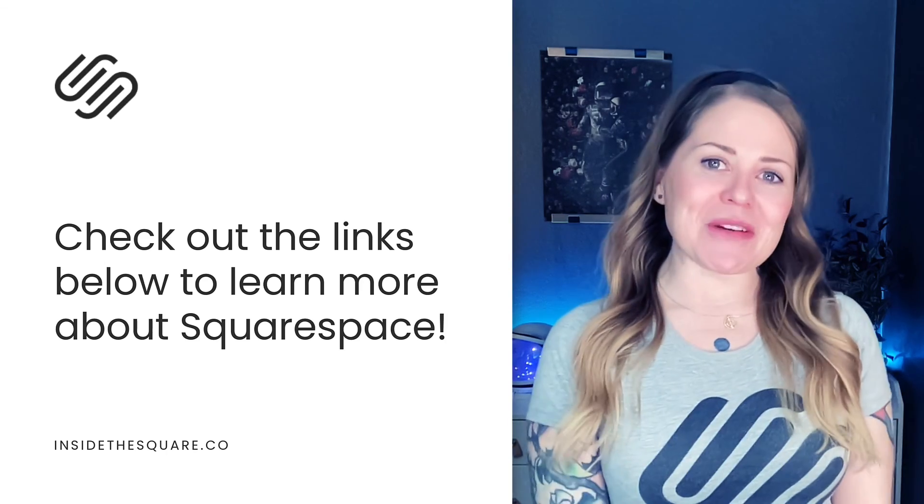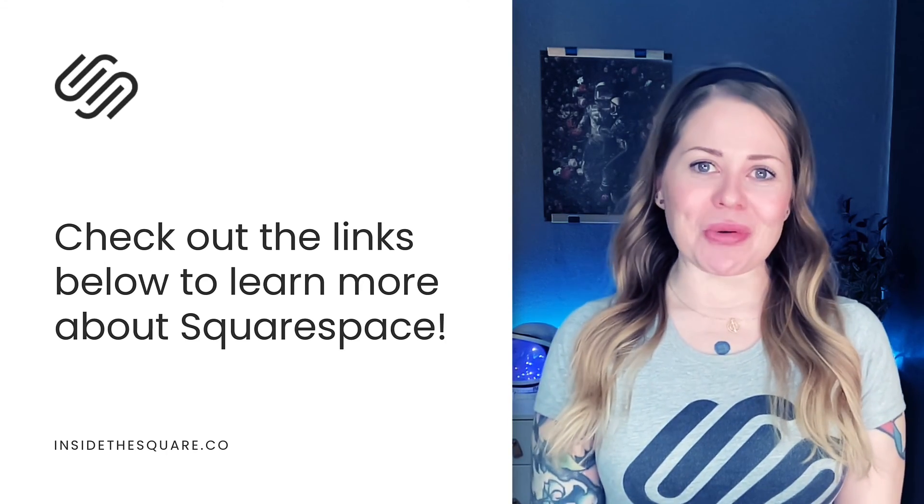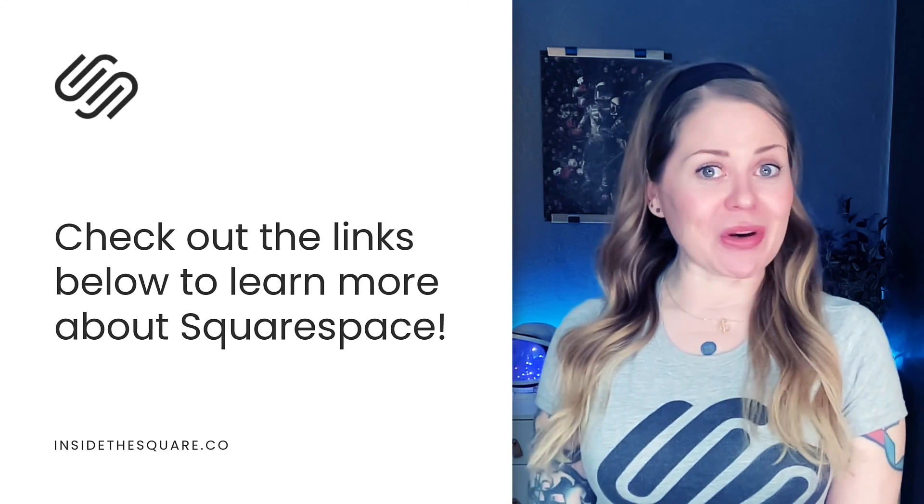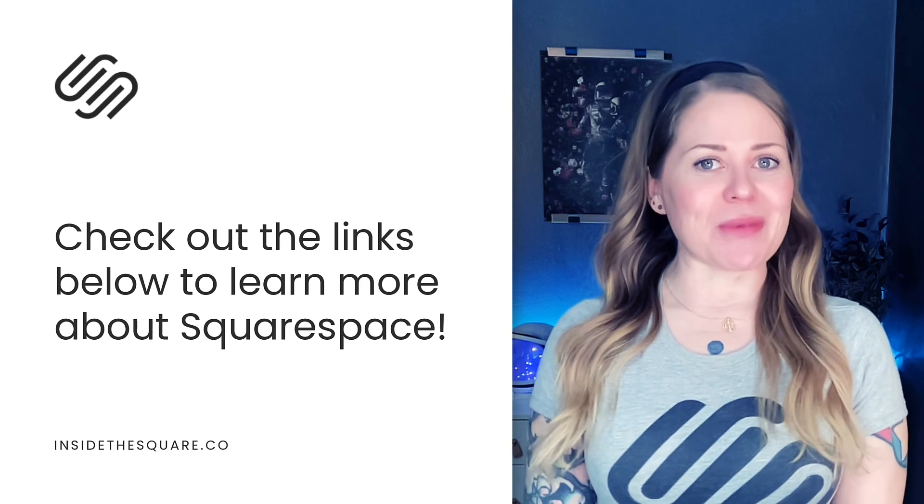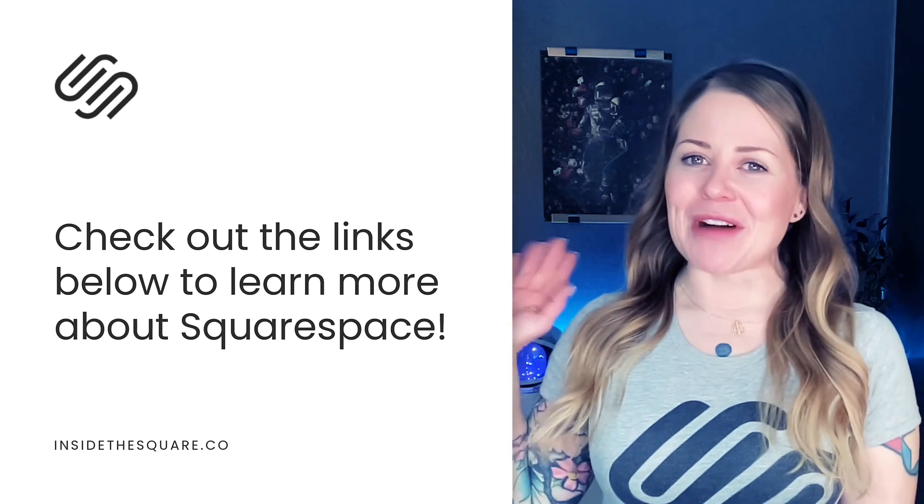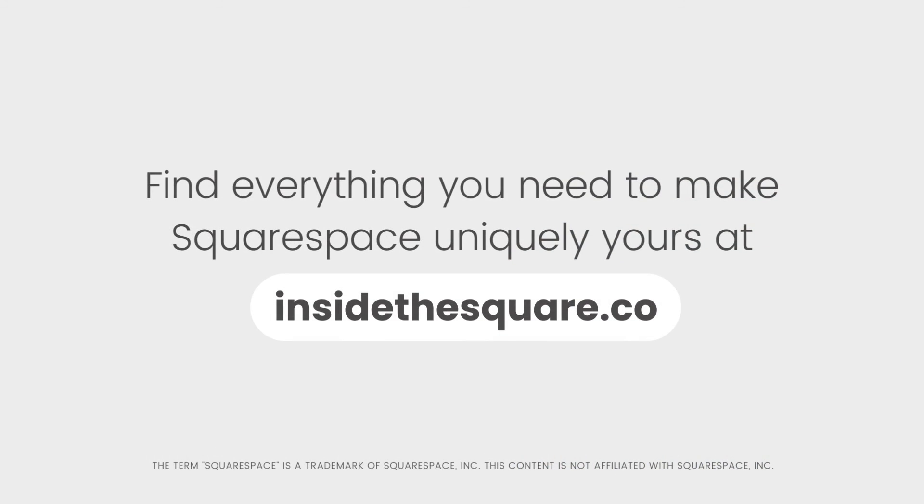Thank you so much for watching this tutorial, and most importantly, have fun with your Squarespace website. Bye for now. Find everything you need to make Squarespace uniquely yours at InsideTheSquare.co. That's InsideTheSquare.co.